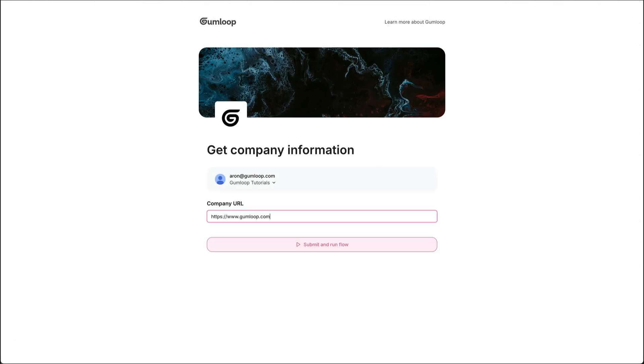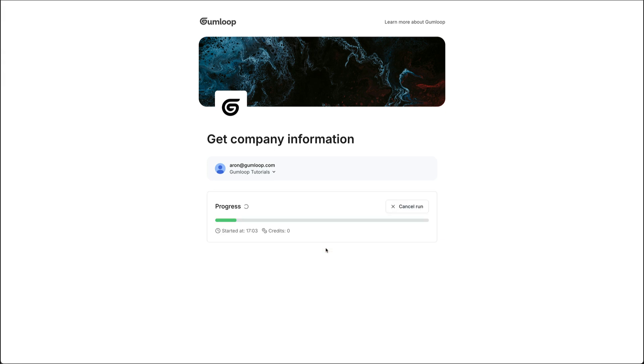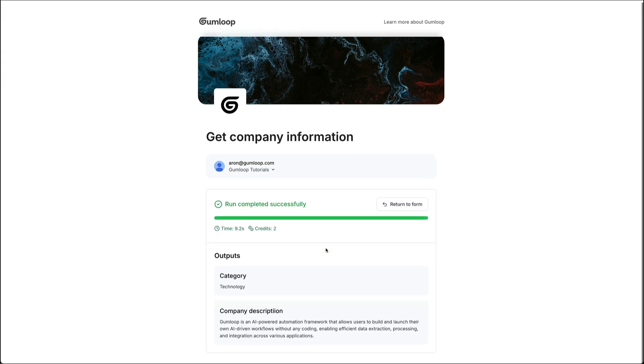Now, if we run this one more time, the user inputting the information will see those outputs, the company category, and the description that is provided by the underlying flow.